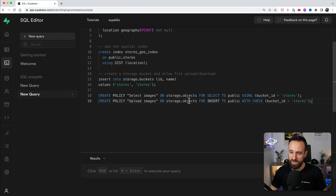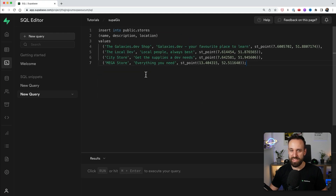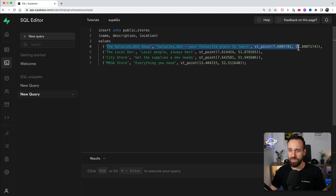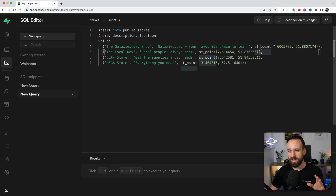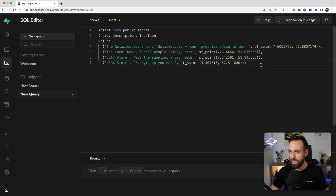We also create an index on that location, which makes it a lot easier for the extension to work efficiently if you have tons of data. Finally, I want to create a storage bucket so we can later upload some images, with a policy for everyone so everyone can select and insert into our bucket. I also ran a command to insert some dummy data — INSERT INTO public.stores with point values where coordinates are passed as a point with longitude and latitude. This makes it easier to test your stuff later.